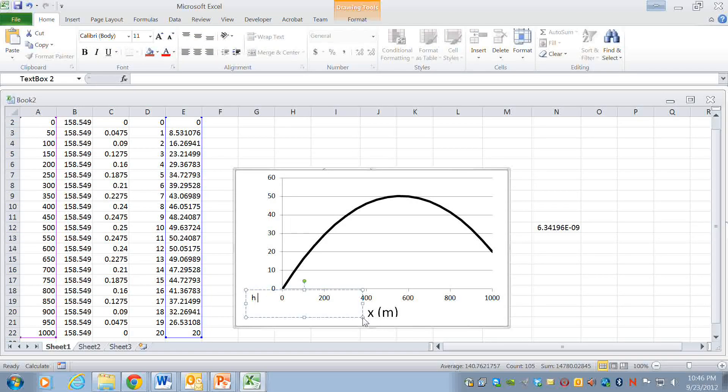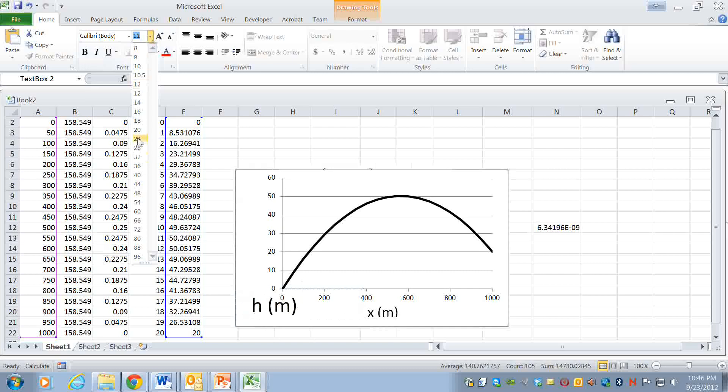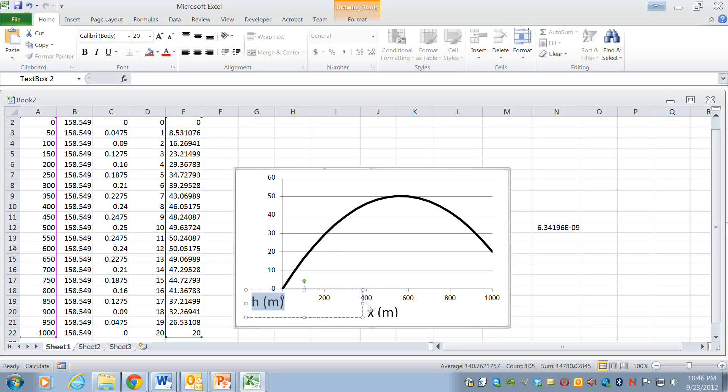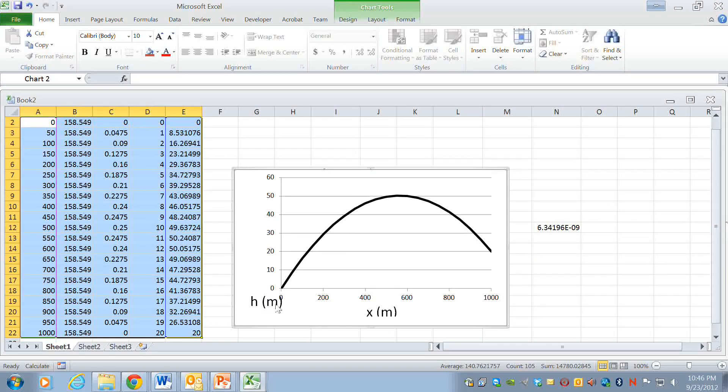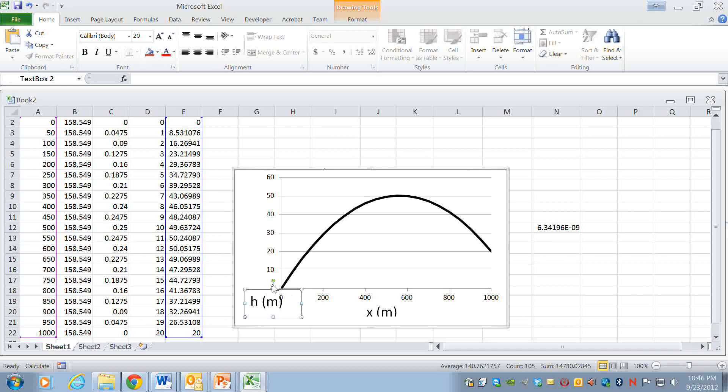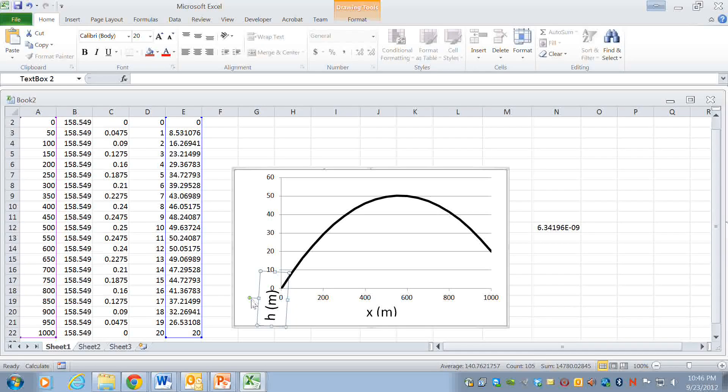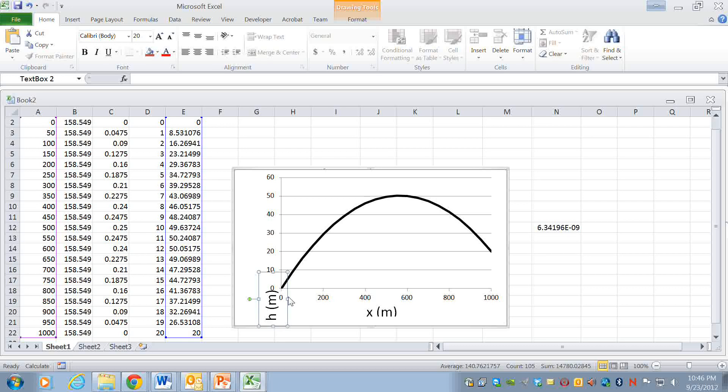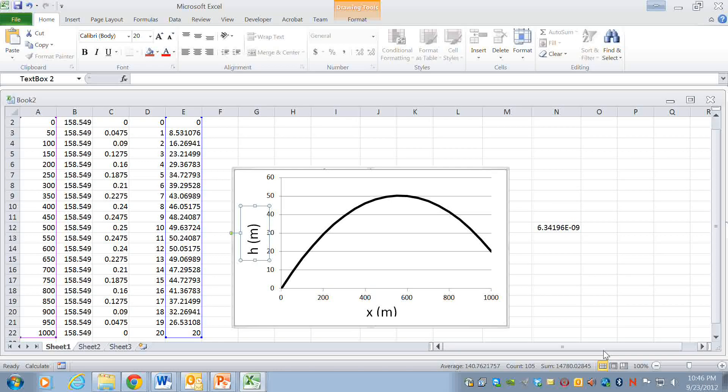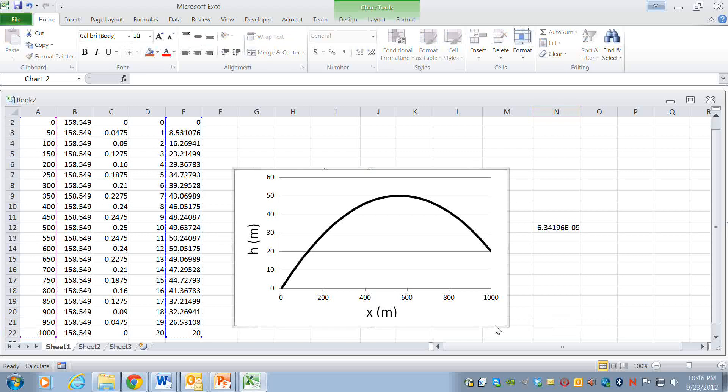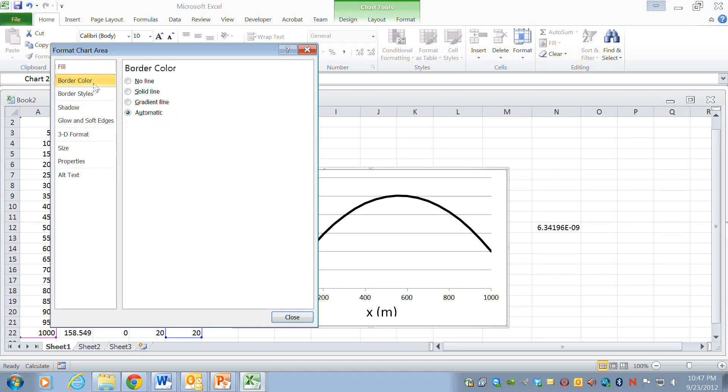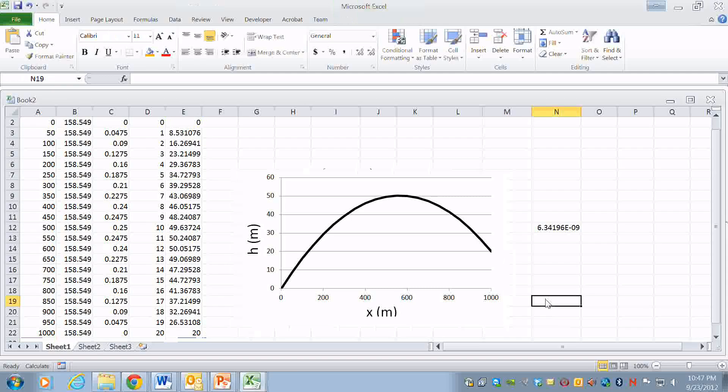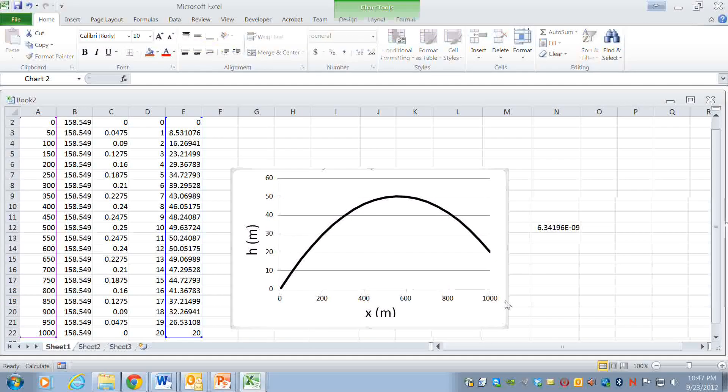All right. So we put that up there. And that looks pretty good I think. Then what we can do is I usually turn off the line around the outside so no border. So this looks pretty good.